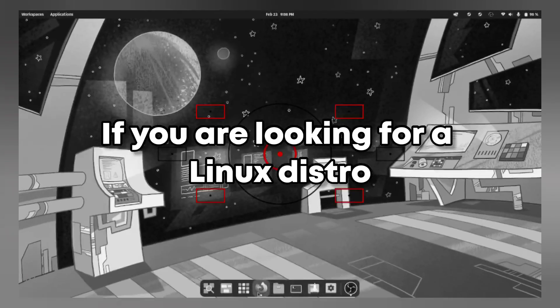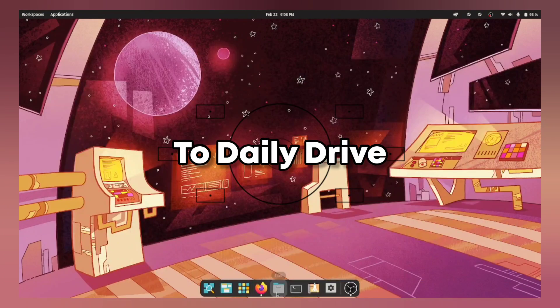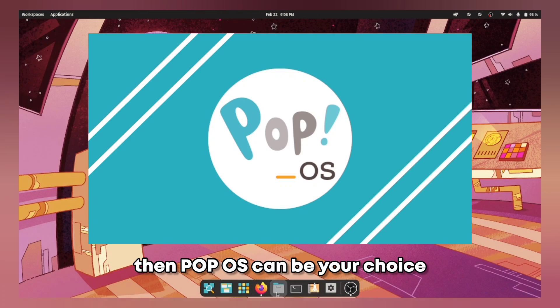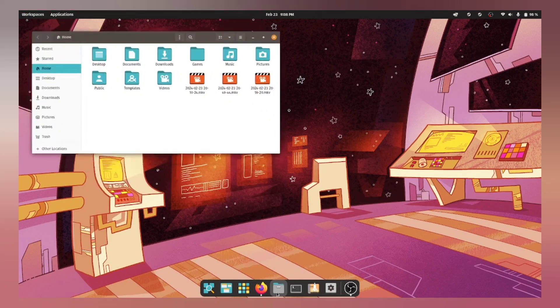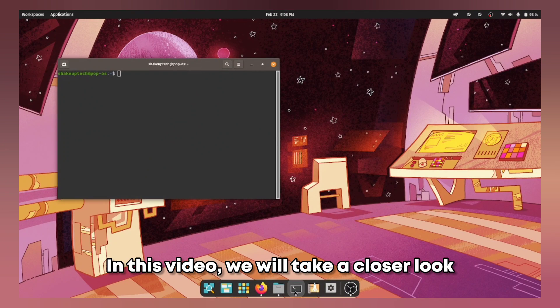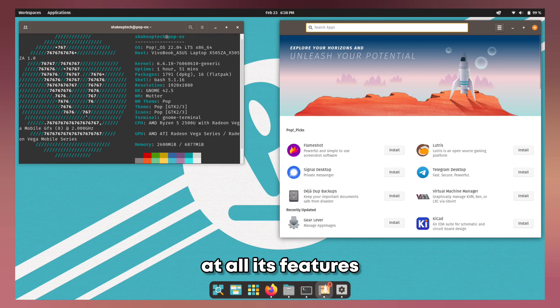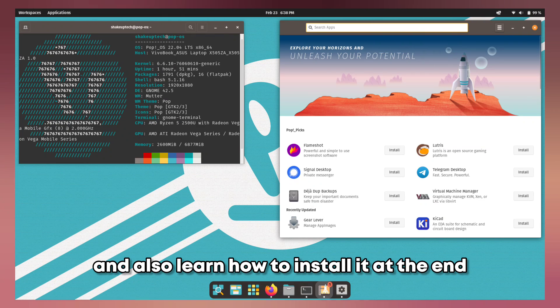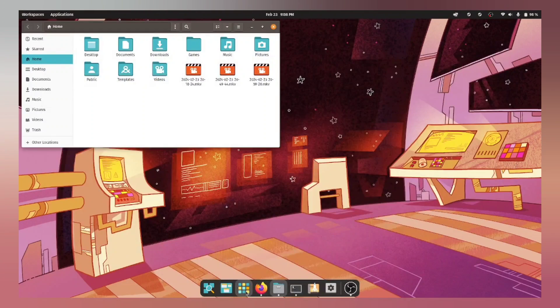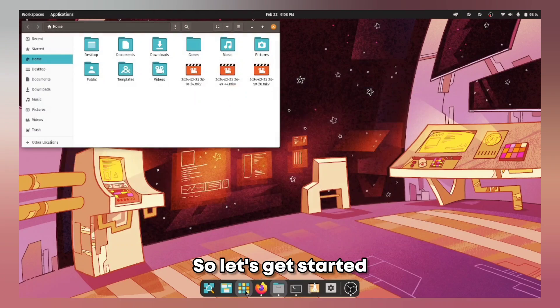If you are looking for a Linux distro to daily drive, then Pop OS can be your choice. In this video we will take a closer look at all its features and also learn how to install it at the end. So let's get started.